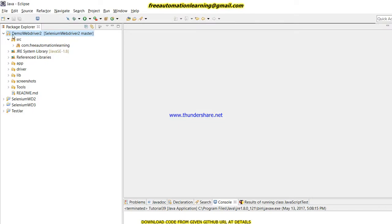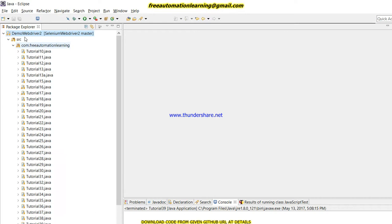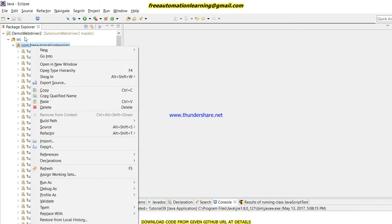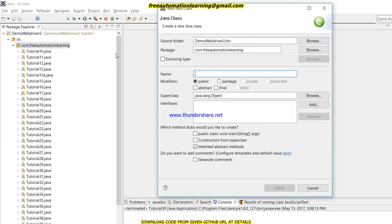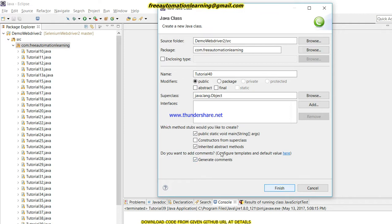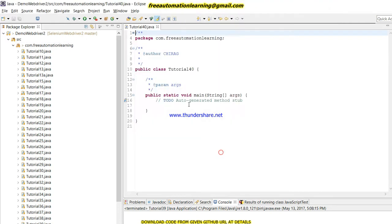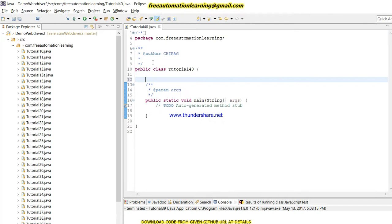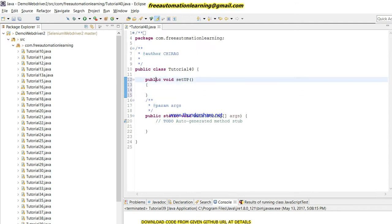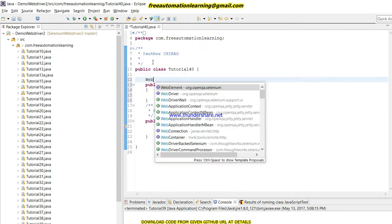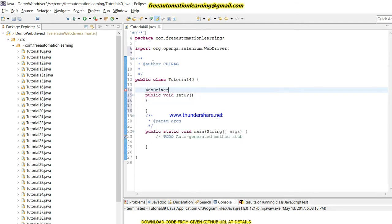And create a new class which would be Tutorial 40. I need the main method, so I clicked on main method checkbox and generate comments. First, as I always do, I am going to create setup method where I am going to invoke my Firefox driver.